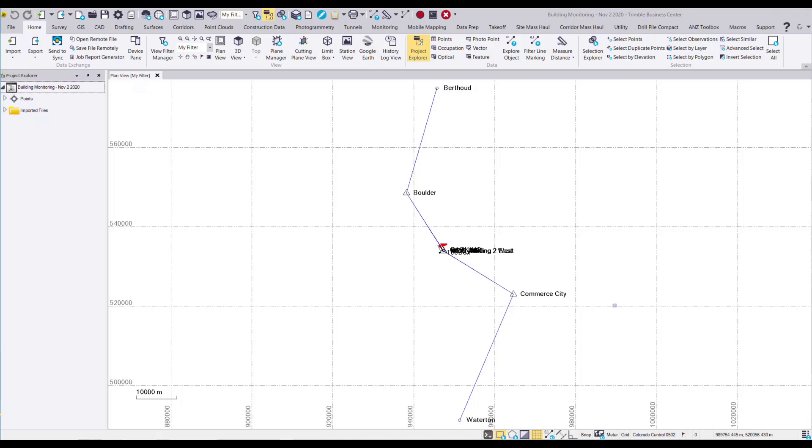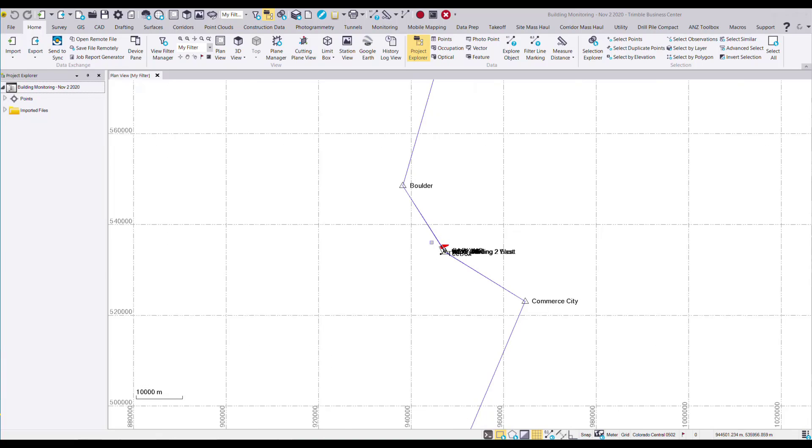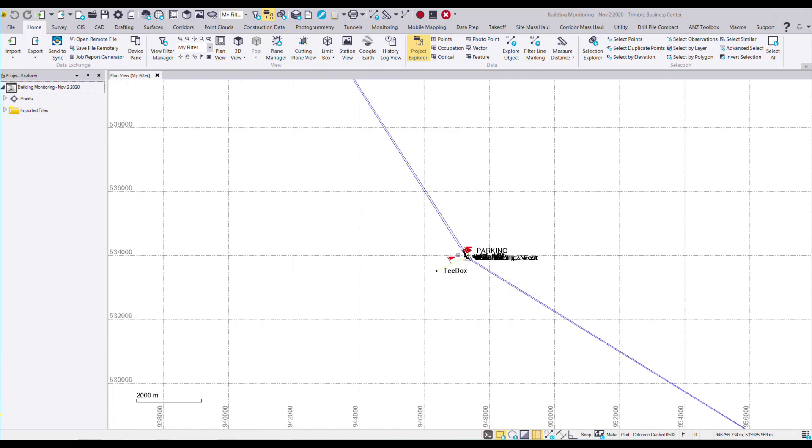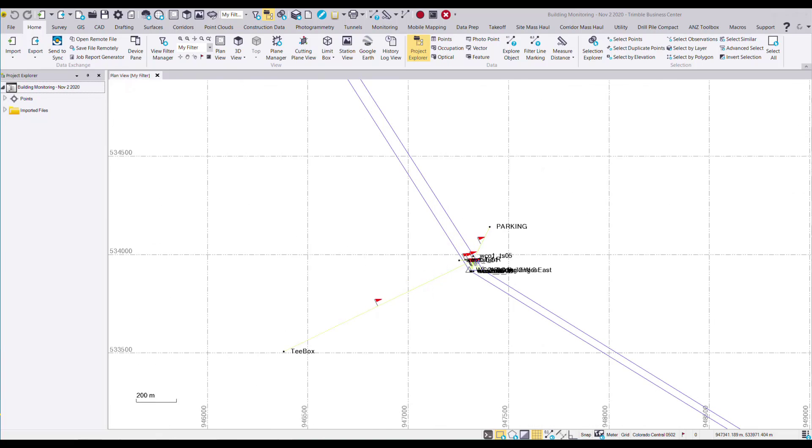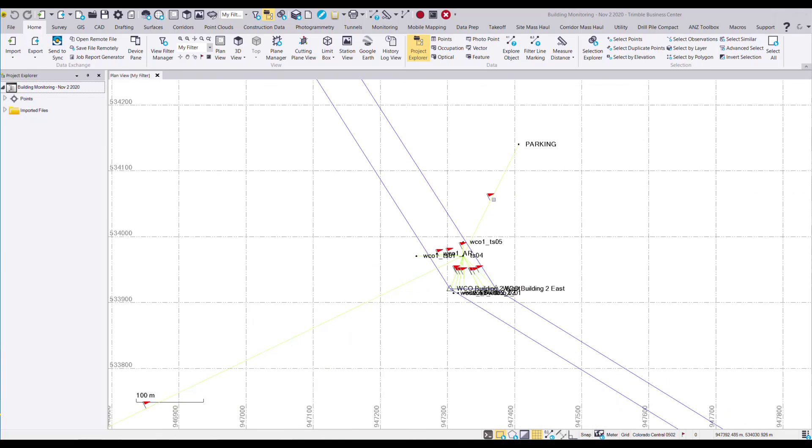Here in TBC we have a project where we're monitoring the building using both GNSS static observations as well as total station data. If I zoom in I can see the total station vectors displayed here. So I have multiple points that were measured in this project.